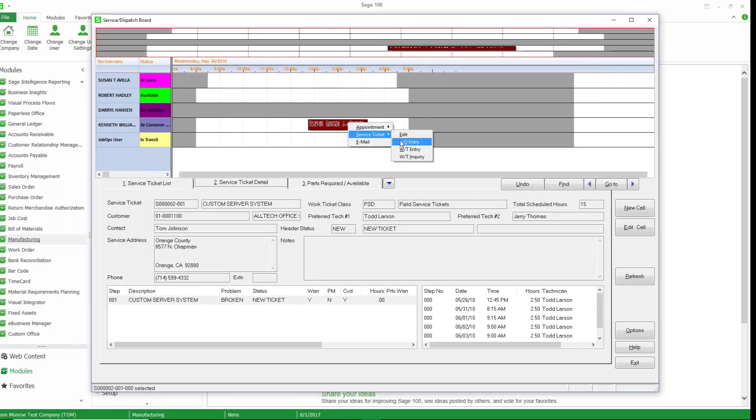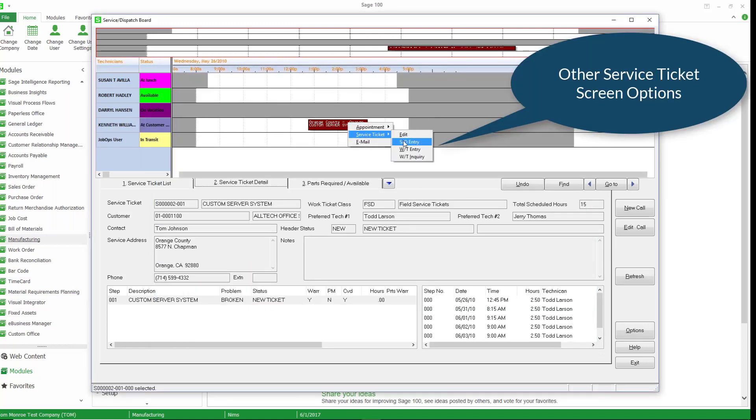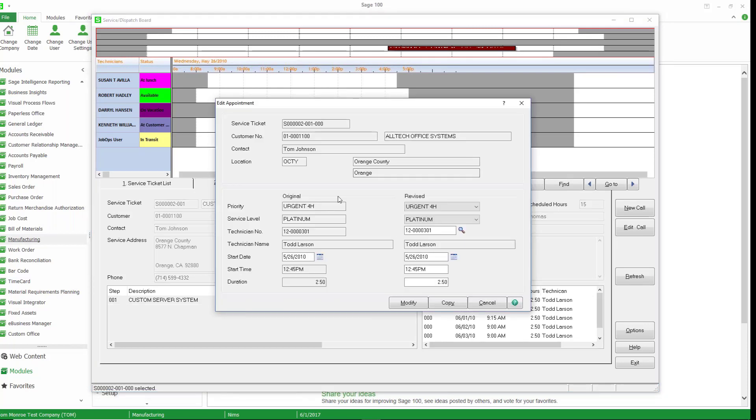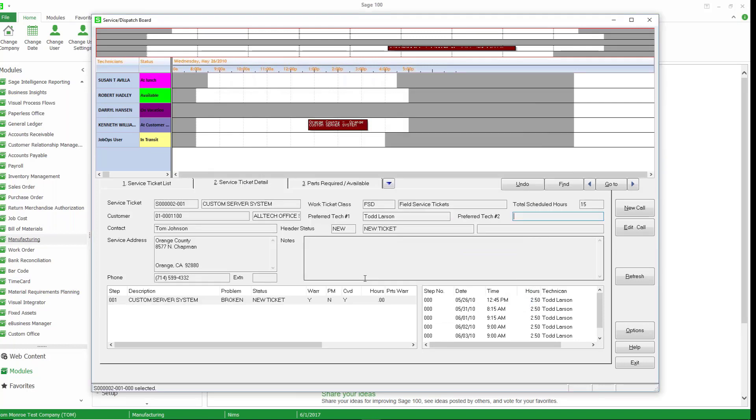And we can look at the sales order, the work ticket entry and work ticket inquiry. Well, let's go ahead and take a look at the appointment. So we do have an appointment here. So I can edit the appointment and we can see all the information about the appointment. There's the service ticket number, contact location, etc. and the date that it's scheduled. So this is the basics of the board.